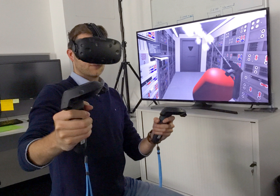The word "virtual" has had the meaning of "being something in essence or effect, though not actually or in fact" since the mid-1400s. The term has been used in the computer sense of "not physically existing but made to appear by software" since 1959. In 1938, French avant-garde playwright Antonin Artaud described the illusory nature of characters and objects in the theater as "le réel virtuel" in a collection of essays, "Le théâtre et son double." The English translation, published in 1958 as "The Theater and Its Double," is the earliest published use of the term "virtual reality."